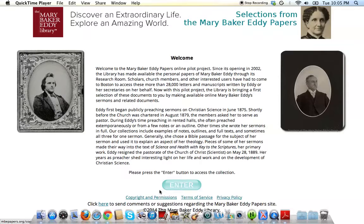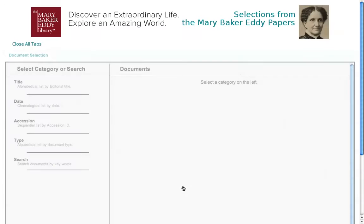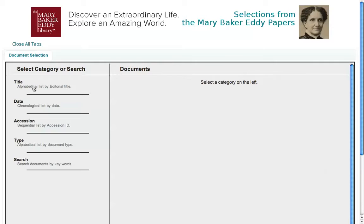The first step is to click Enter. As you can see on the left, there are a number of different ways to search the site. We're going to click on Title.